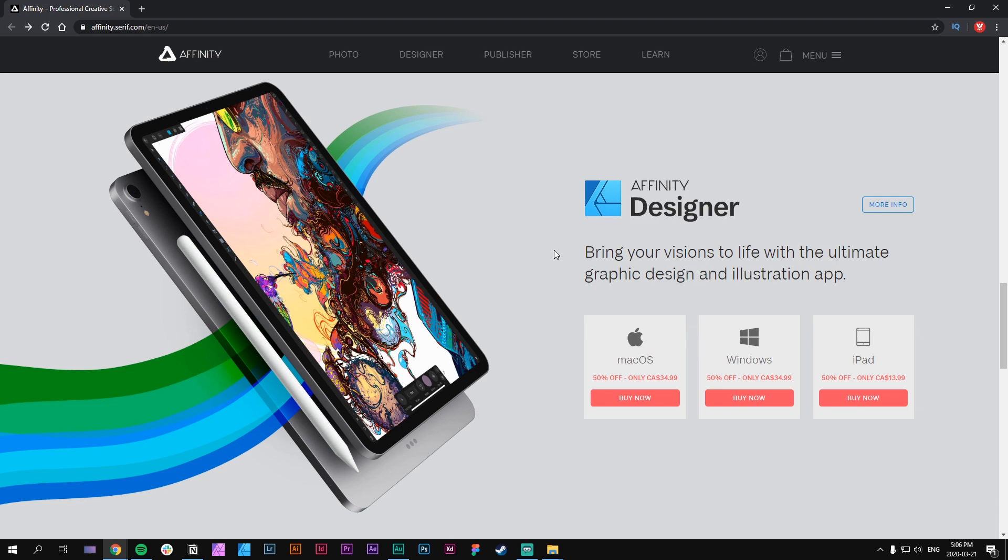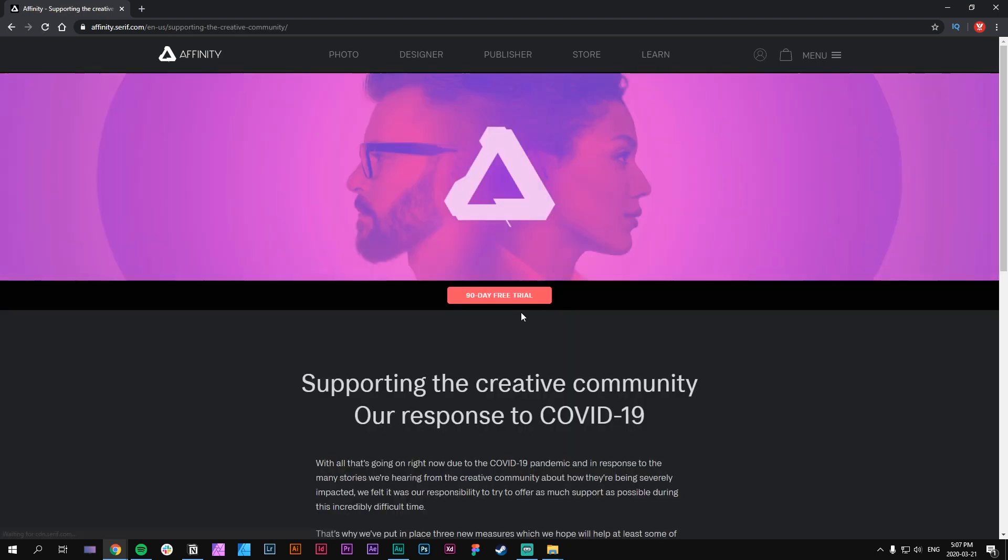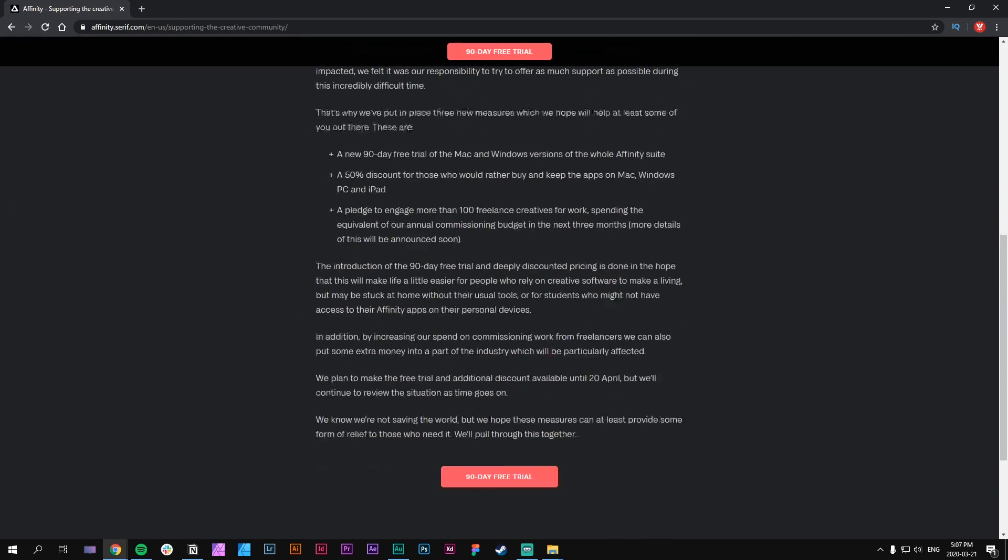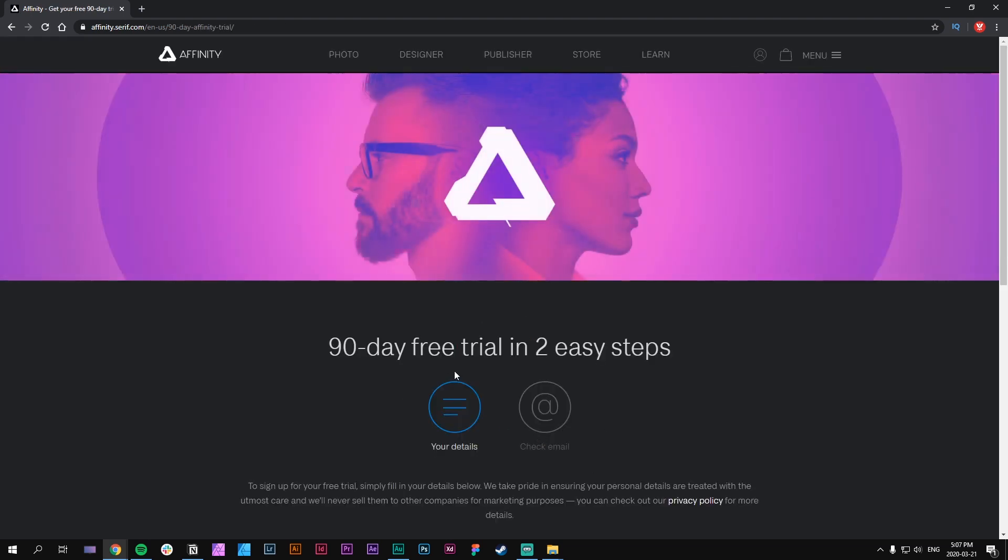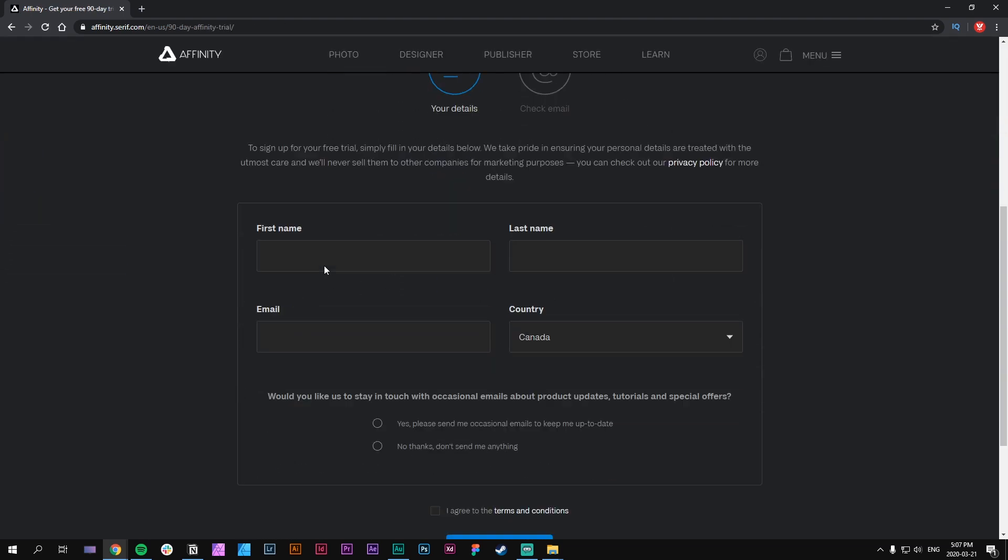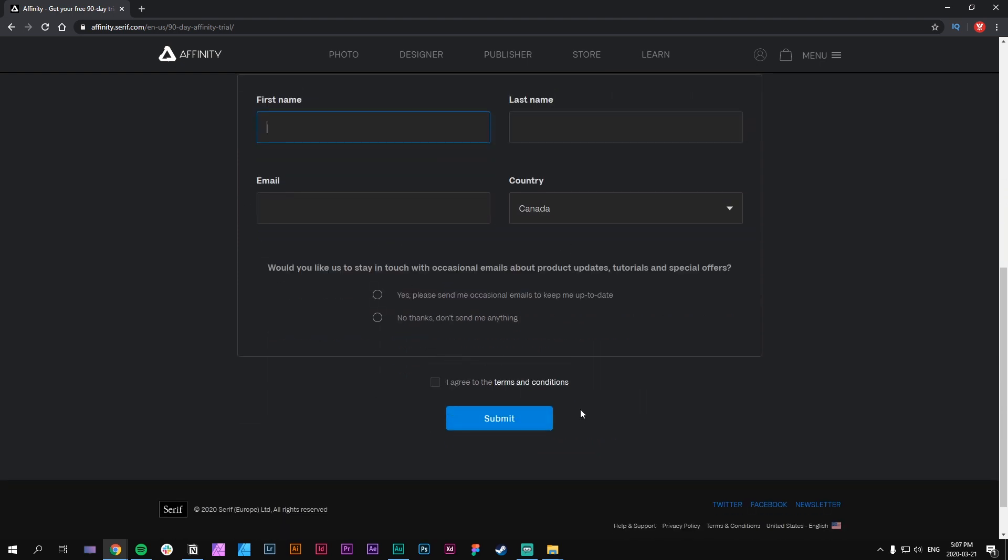If you want to access the 90-day trial, I'll leave a link in the description. Just go ahead and click 'More Information' where you'll be able to sign up for this trial. There's a button right here for the 90-day free trial - click on it and you'll be given the form to sign up. Just fill out this form and hit submit, and you should be able to download this for free for 90 days.